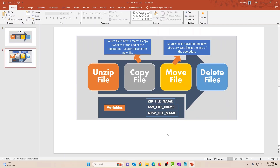Before I get started, I just wanted to explain a few things. Unzip file is pretty self-explanatory — it unzips a file. Copy file copies the source file to a new file, so it keeps a copy of the source file as well. At the end of that operation, you have two files: one is the source file, one is the new file. Move file is different — it takes the source file and moves it into the target directory, so at the end you have one file. And delete file deletes the file.